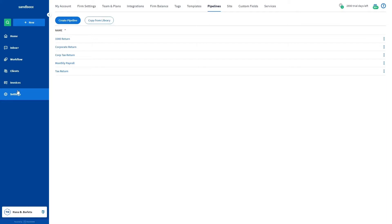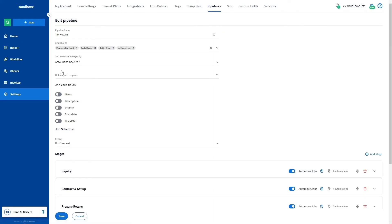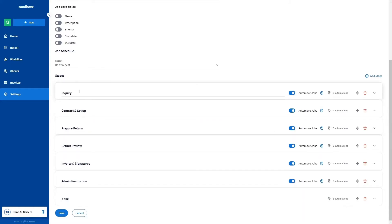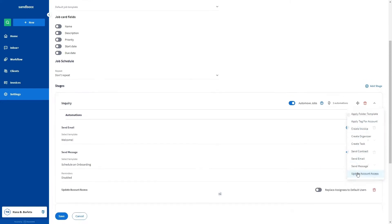Go to Settings from the left sidebar, then the Pipelines tab. Click the Create Pipeline button if you haven't created one yet, or copy from our library and edit it. In this video, I'll use this tax return pipeline that I have here. You'll then decide what stage you'll need a temporary team member to access client accounts — for example, this inquiry stage. Click the Add Automation link and select Update Account Access.